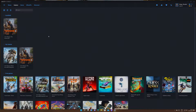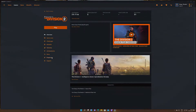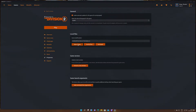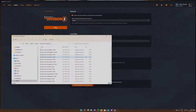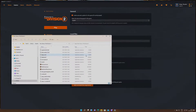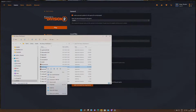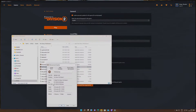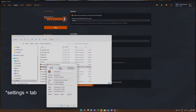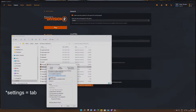First of all, find the Division 2 install folder. If you're using the Ubisoft application, you can just go to the game properties and press Open Folder to be taken directly there. Then locate the Division 2 .exe file. Right-click and select Properties, go to Compatibility settings, and in my case I set it to Windows 8.